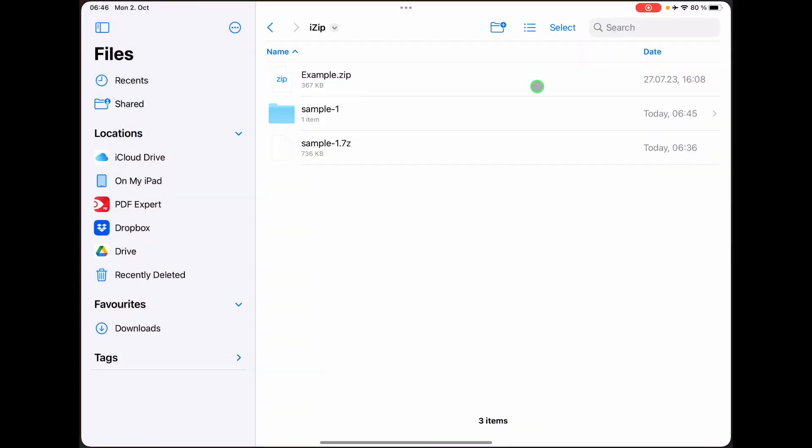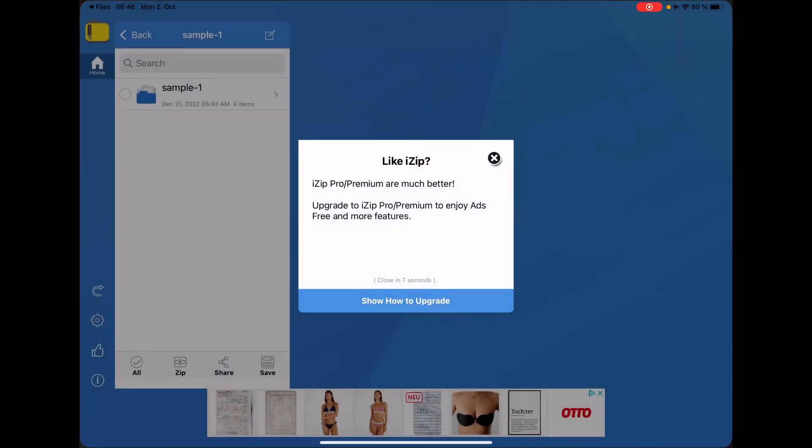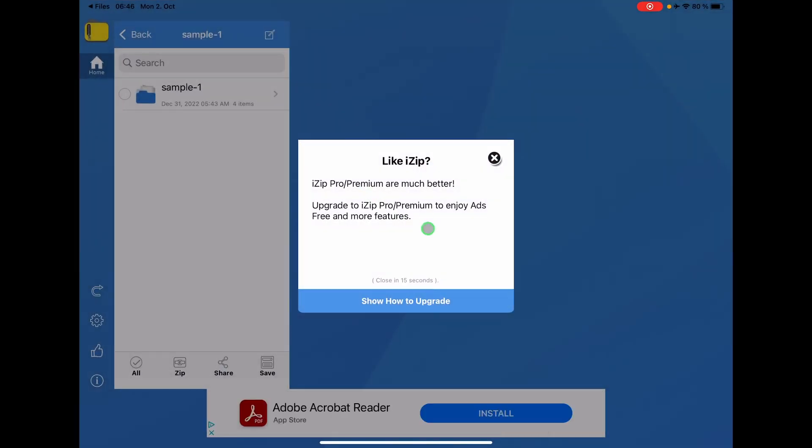And by the way, on the iPad itself, you could even just simply click this file and it will open the app as well.